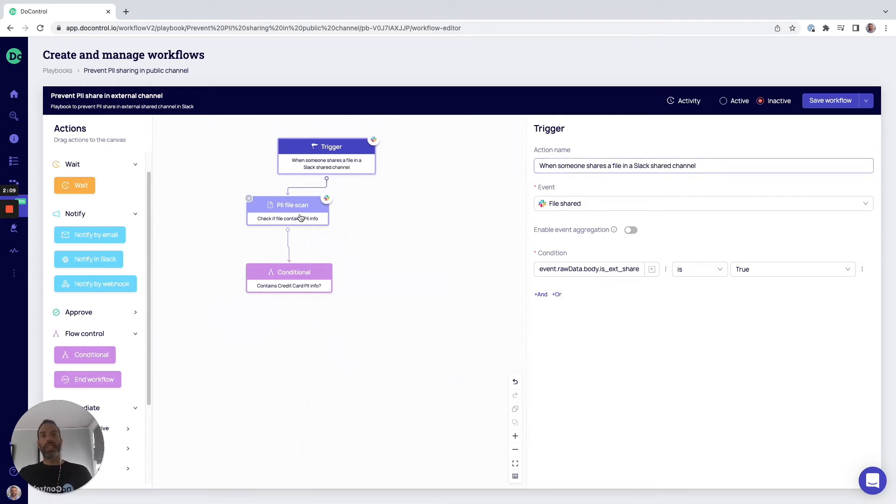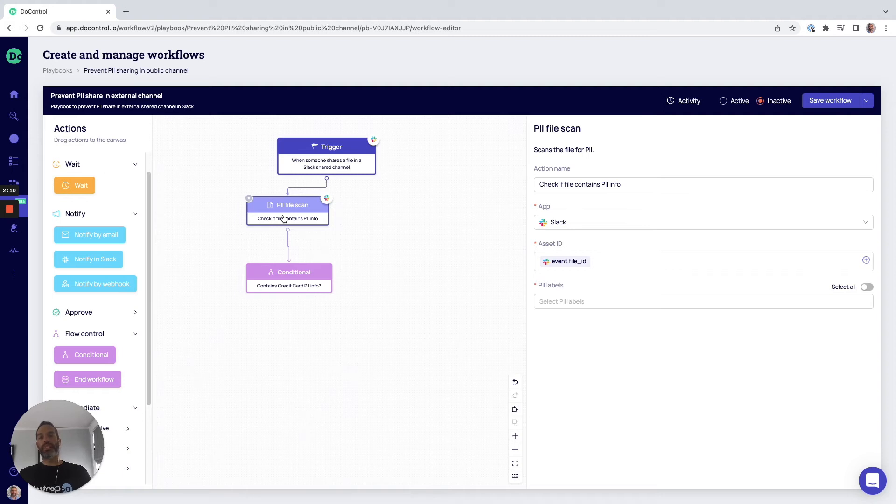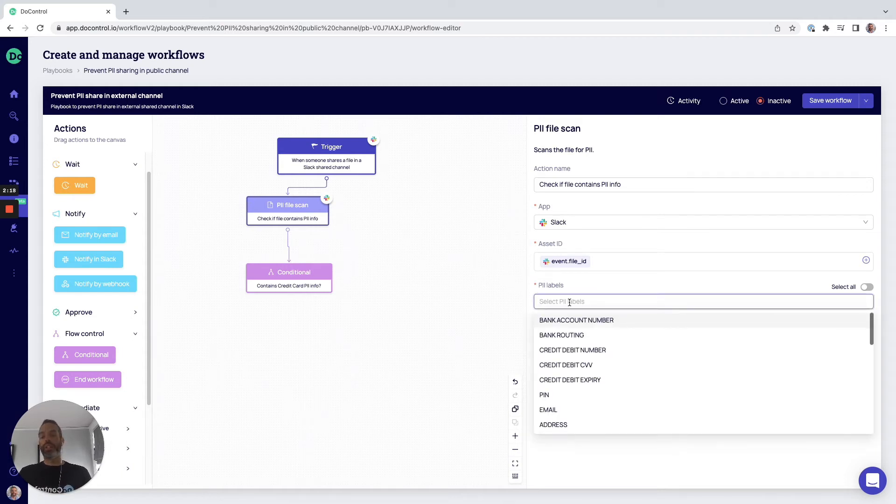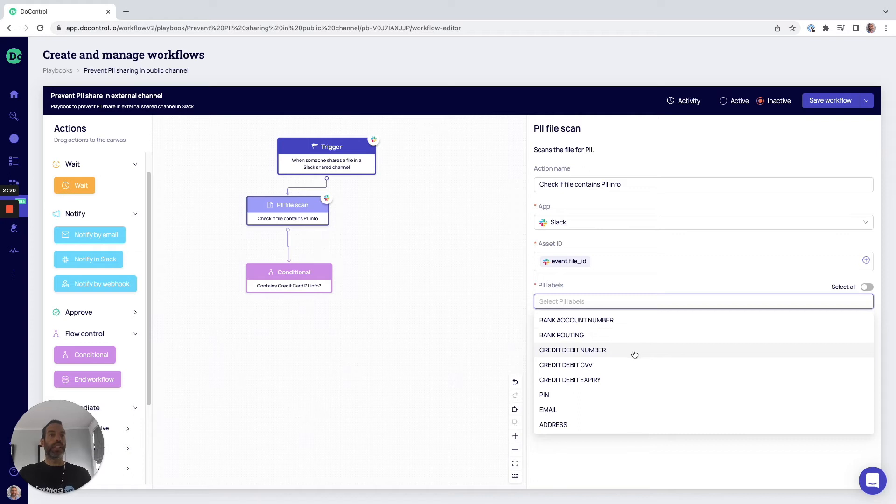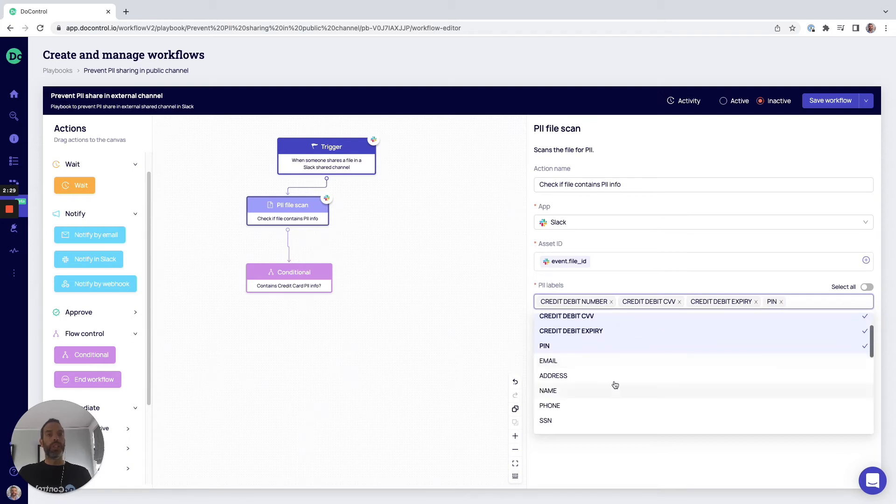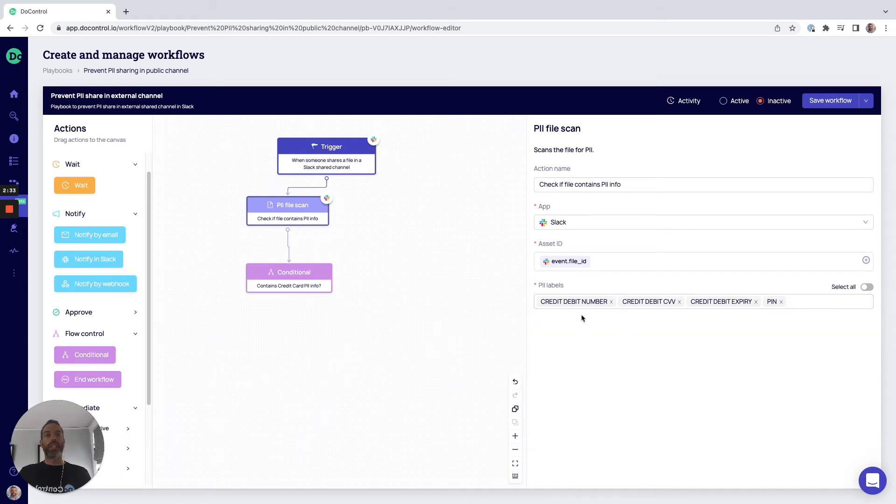The next step is to scan the actual file. Within DLP, scanning for PII is obviously critically important. And here what we want to do is, let's say, credit card labels are what we're trying to scan for. So we would go through this list, identify whatever the labels are. In this example, credit card, but whatever they might be.